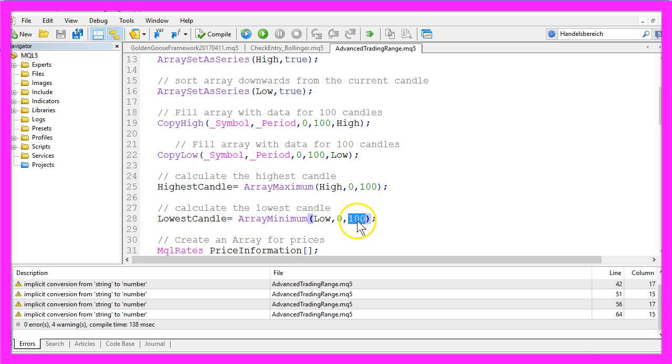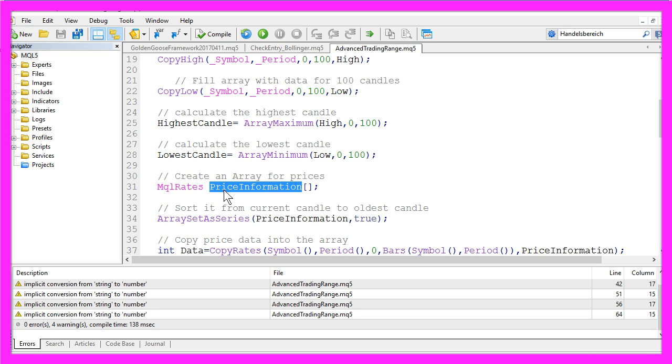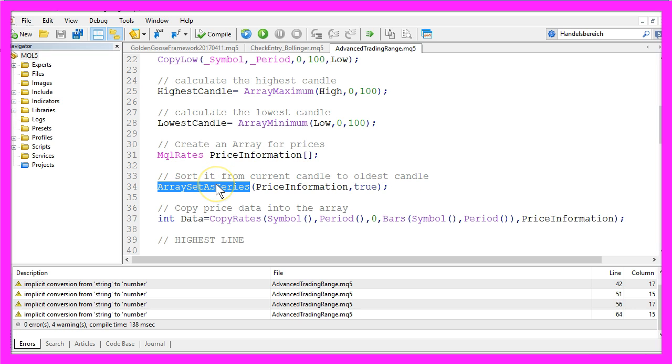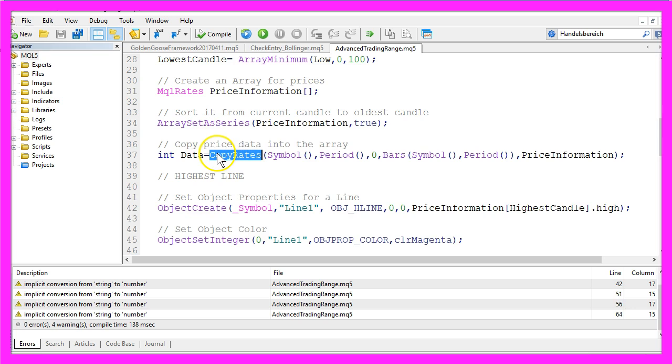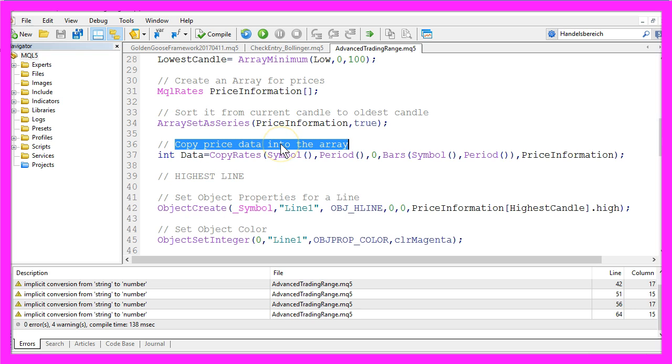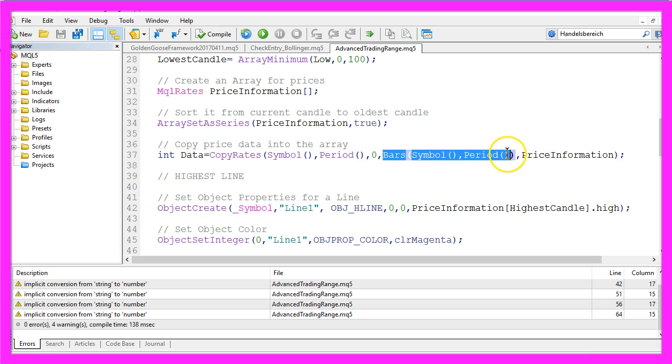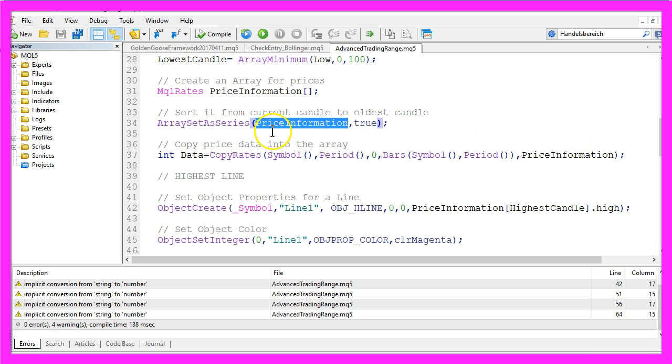Let's create another array for price information. It will be called PriceInformation and we create it by using MqlRates. We sort it from the current candle downwards by using ArraySetAsSeries for our array PriceInformation we have created here and with CopyRates we copy price data into our array for the current symbol and the current period from the current candle for all the bars that are visible on the chart and the result will be stored in our array called PriceInformation that we have created here.